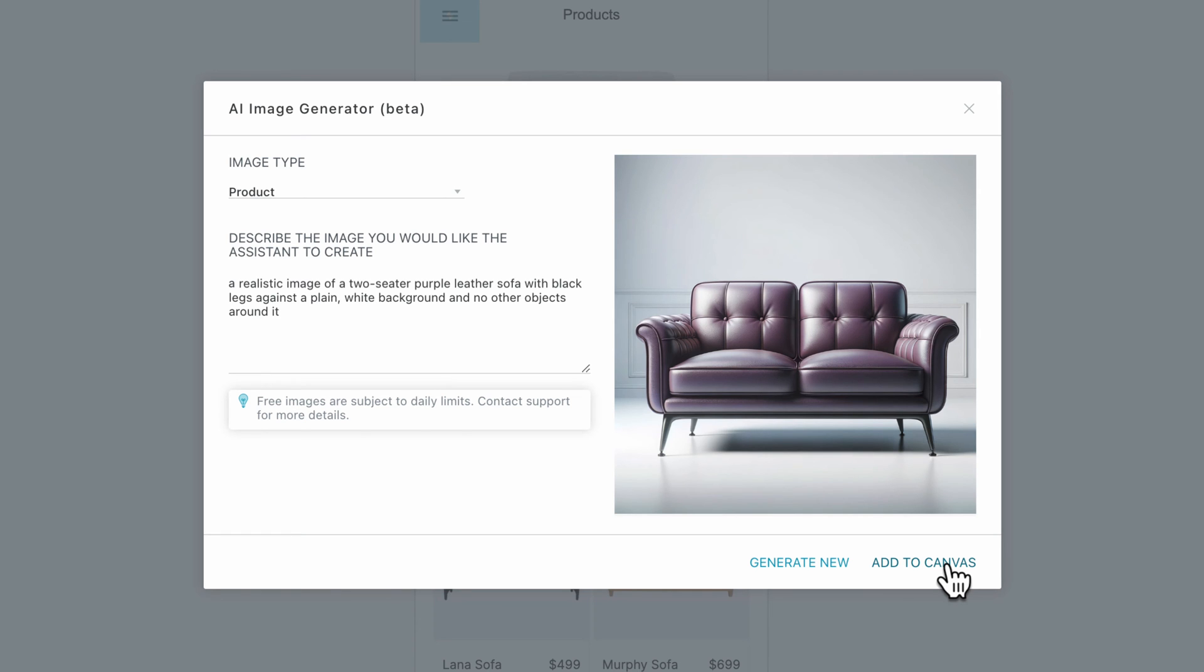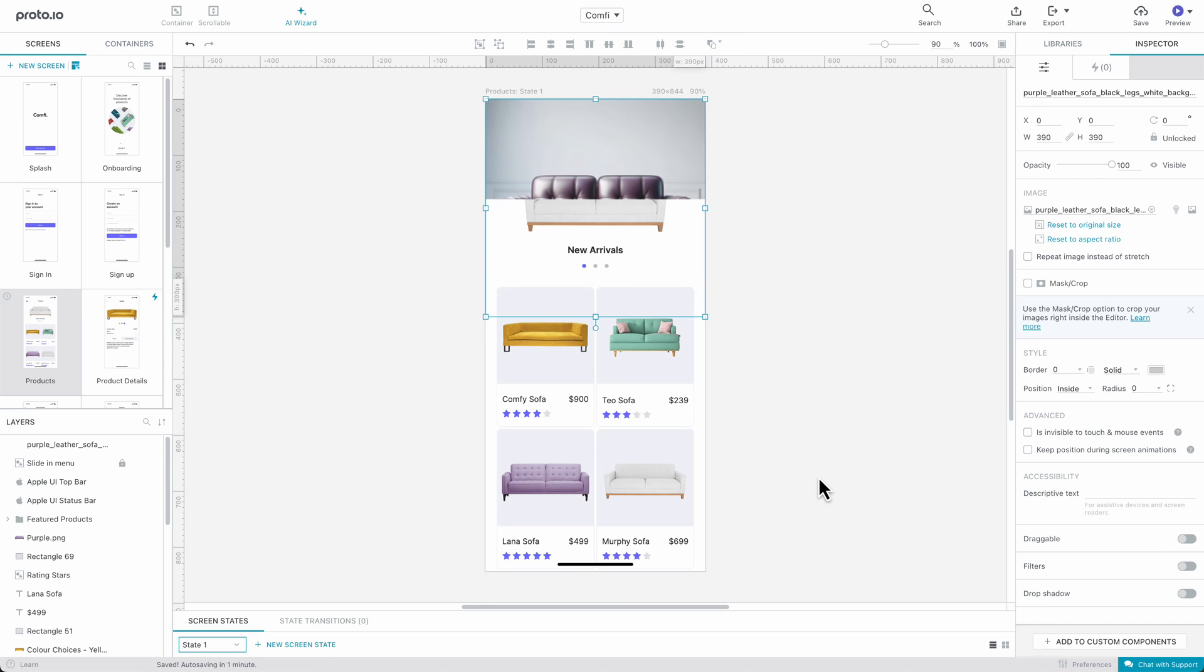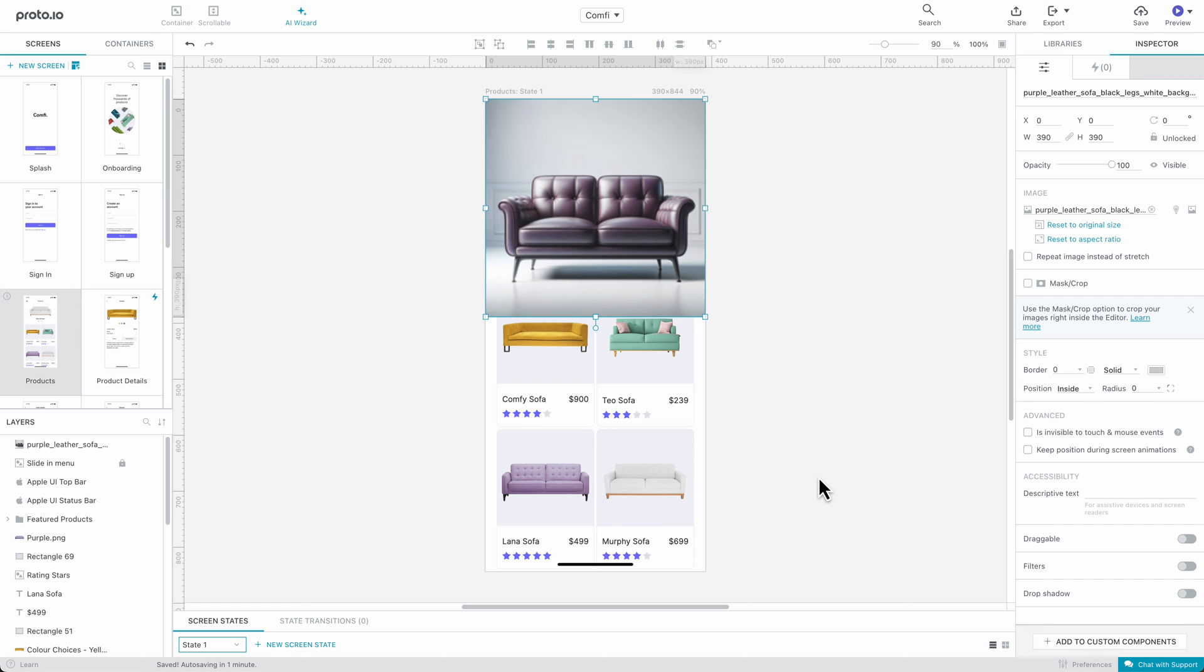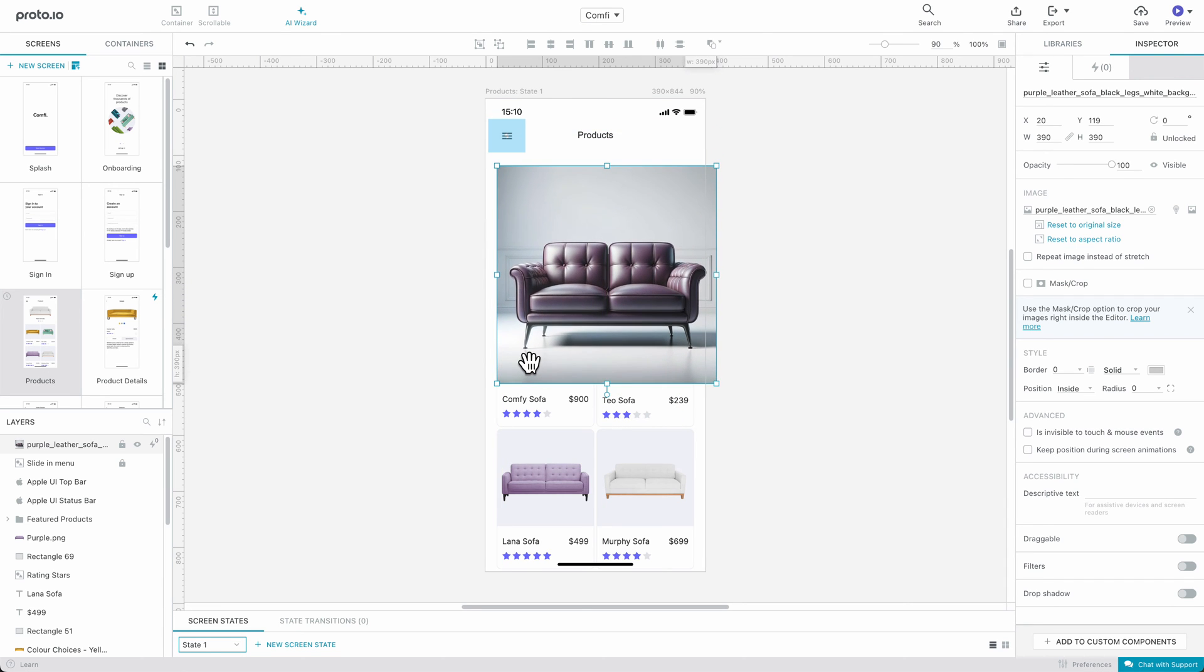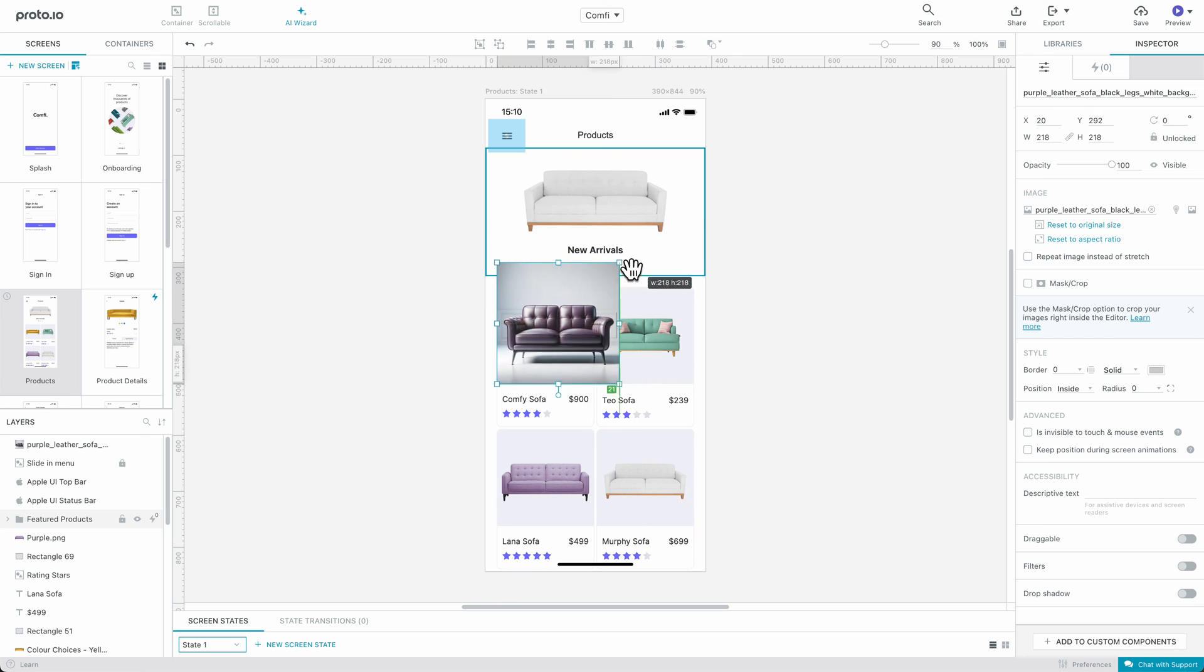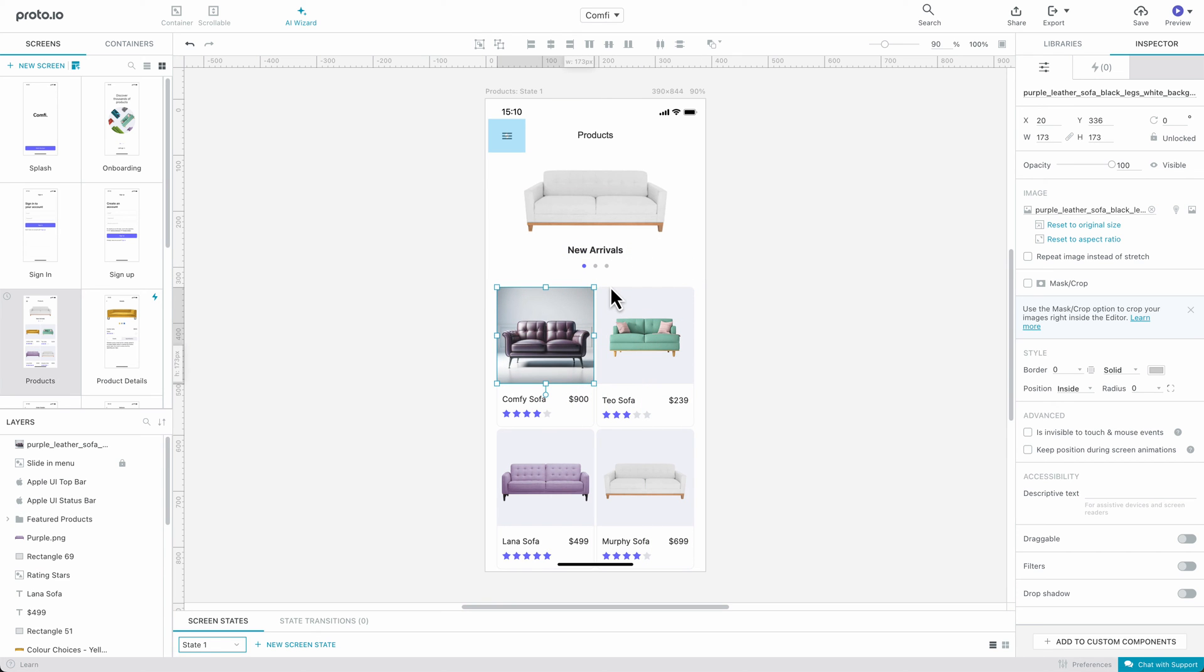If you are happy with the result, click on Add to Canvas for the image to be added to your prototype. Feel free to resize, move, or crop the image to fit your prototyping needs.